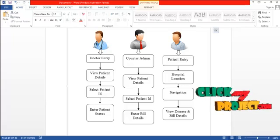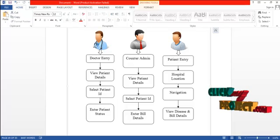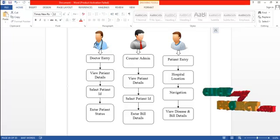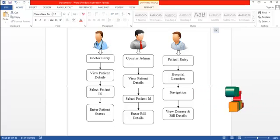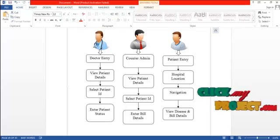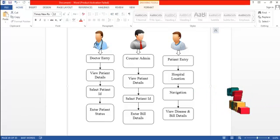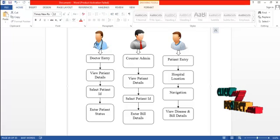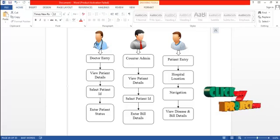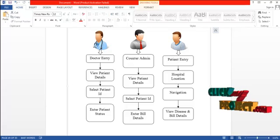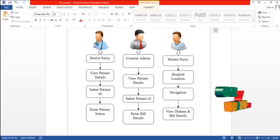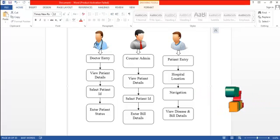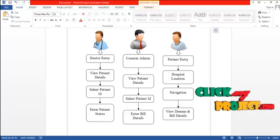The third one is the patient. The patient enters into the system and has three options: the first is location, the second is navigation, and the third is disease and bill details. Using the location option, the patient can view the location of the hospital. Using the navigation option, a patient who doesn't know the path to reach the hospital can view the route. Using the disease and bill details option, the patient can know about their disease status and the bill amount to pay.